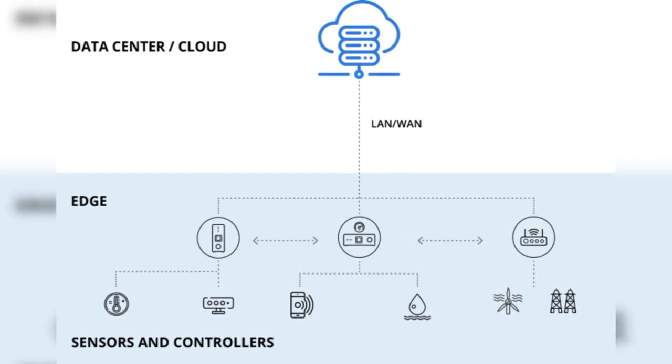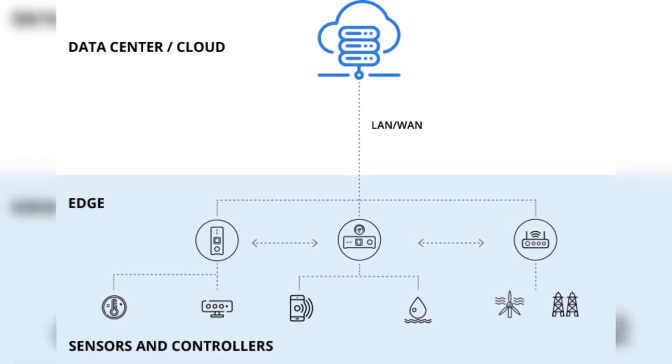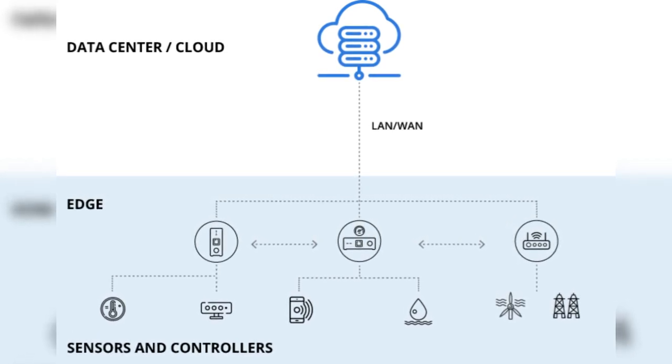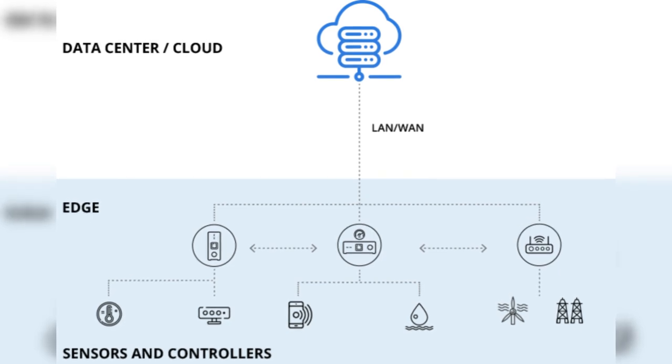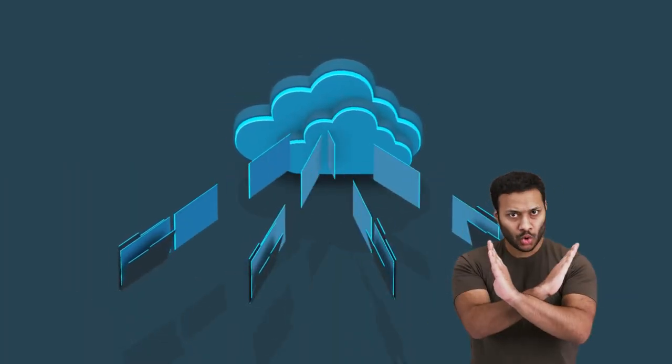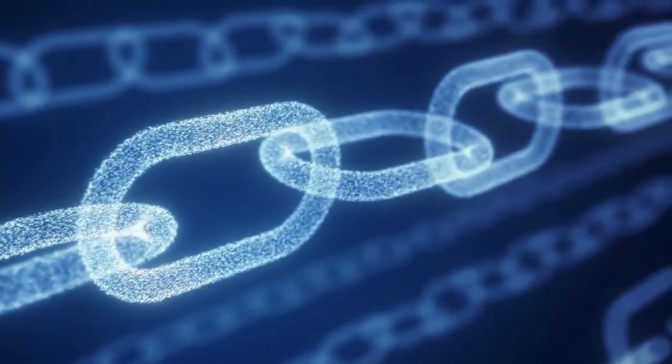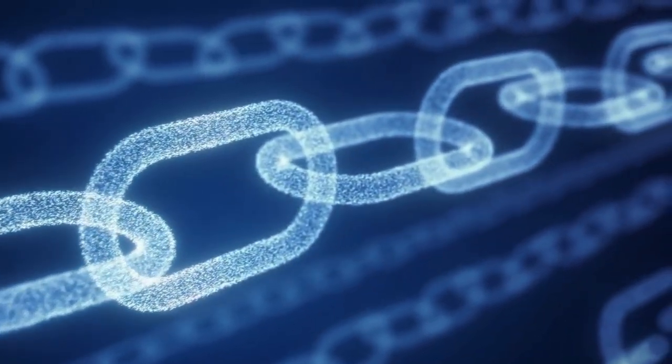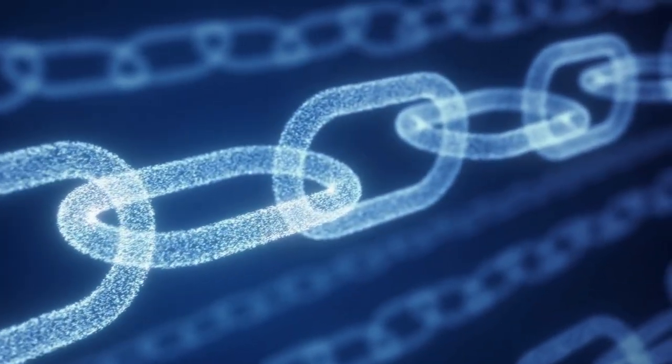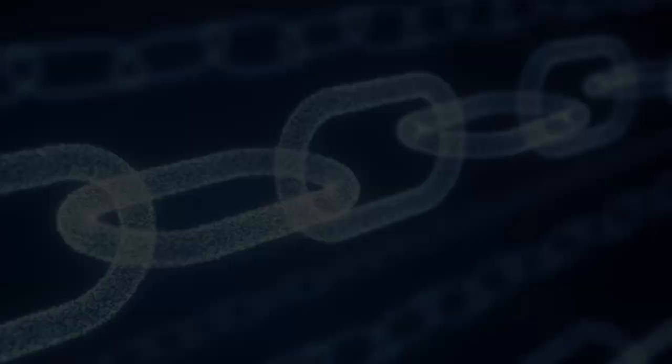Furthermore, edge computing optimizes data handling by distributing computational tasks to local edge devices or servers, rather than relying solely on centralized cloud infrastructure. This decentralized approach not only improves latency, but also enhances overall system efficiency.